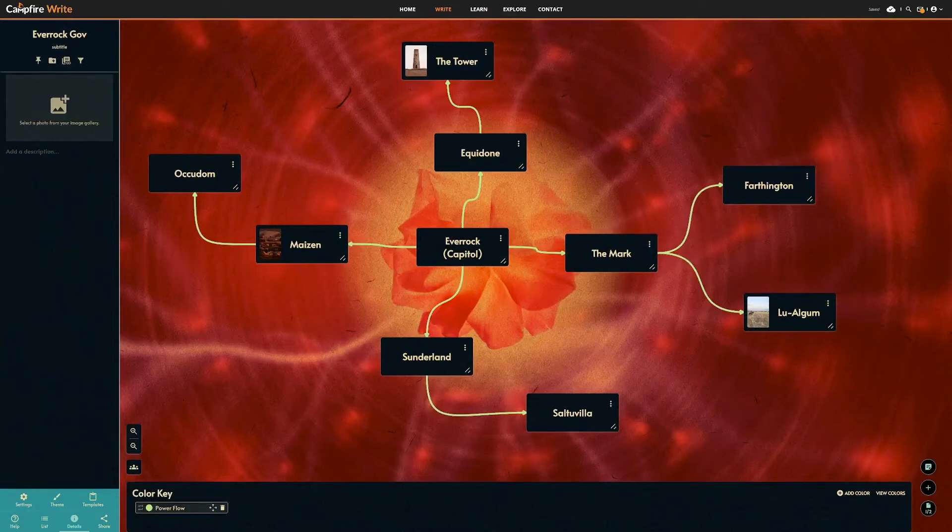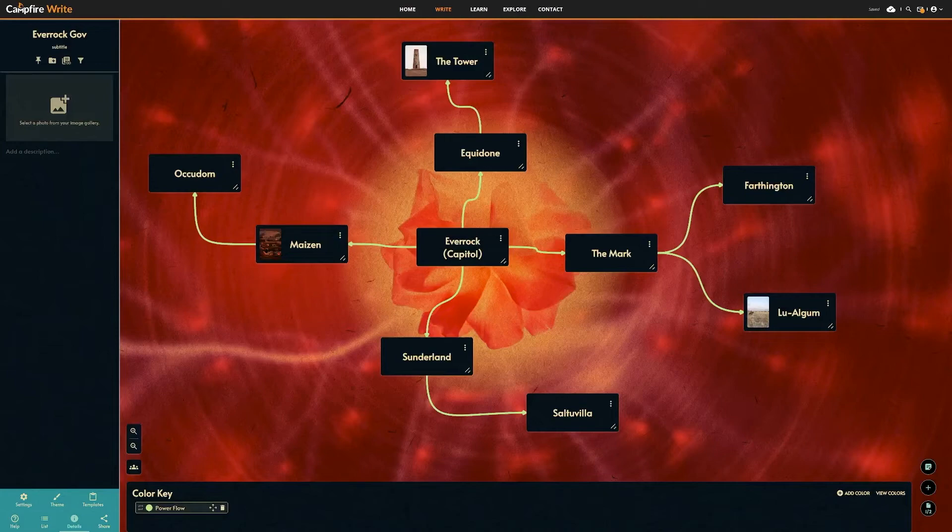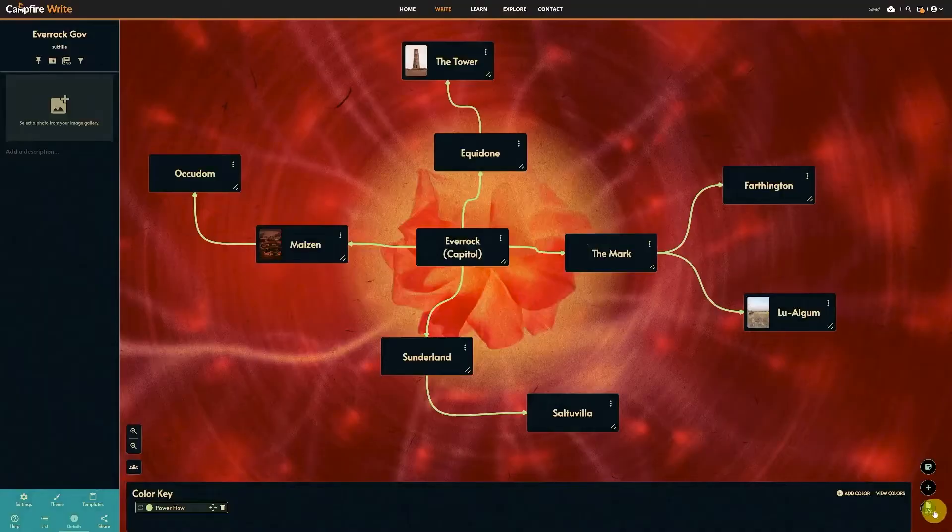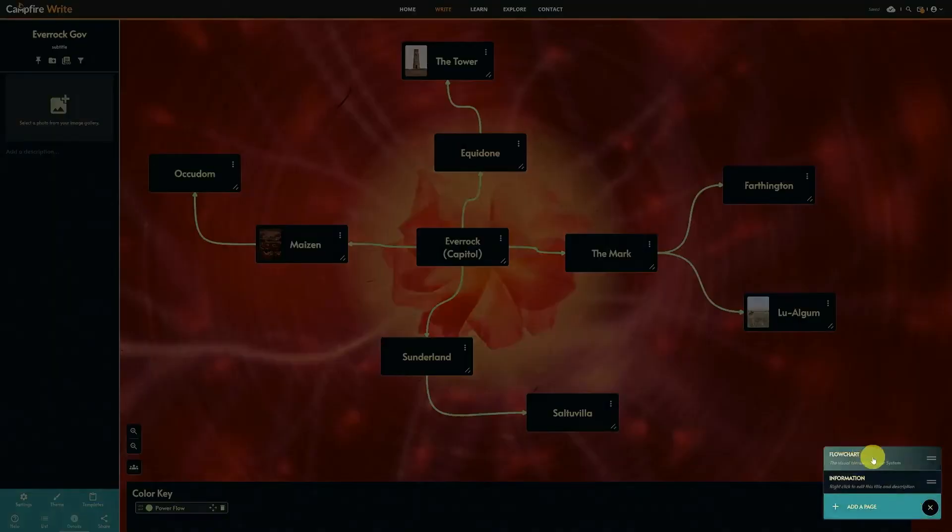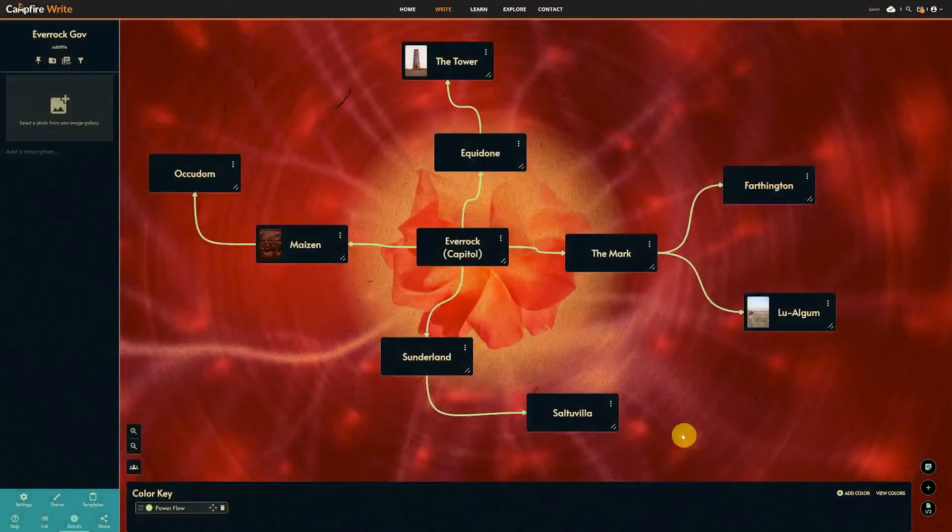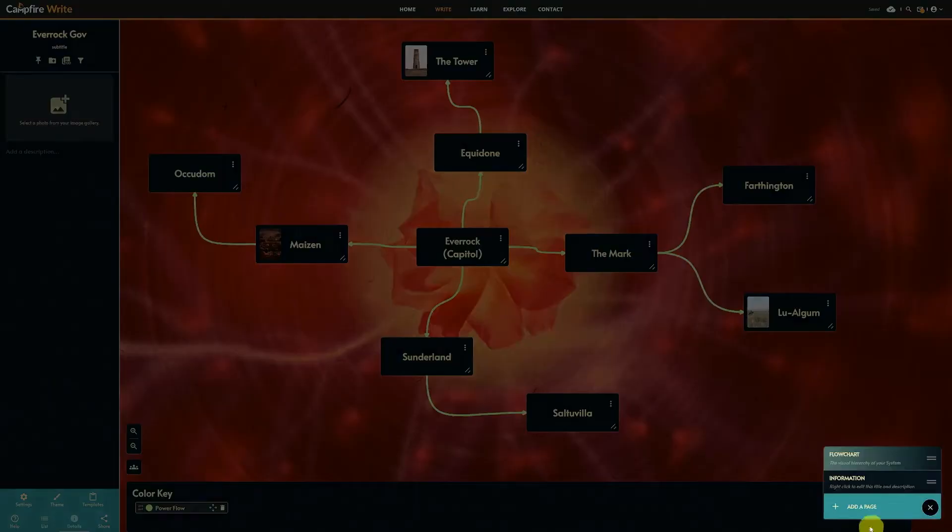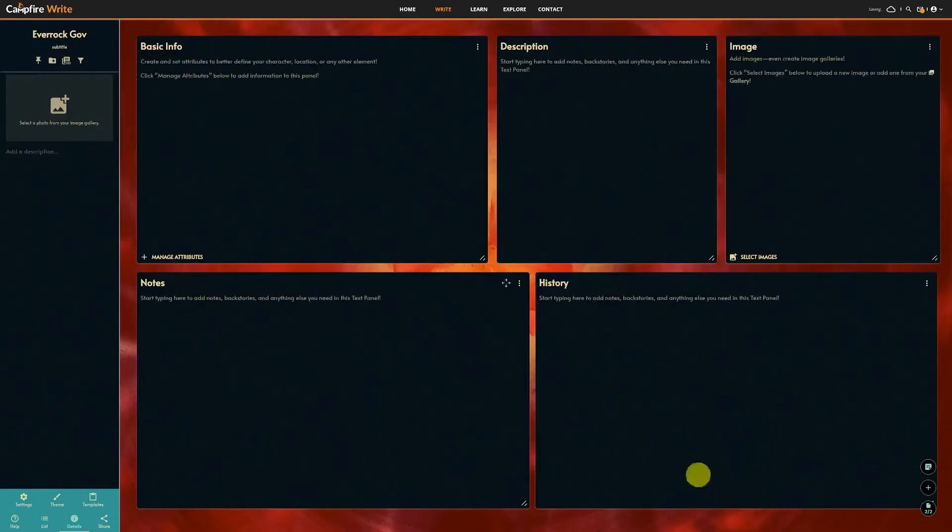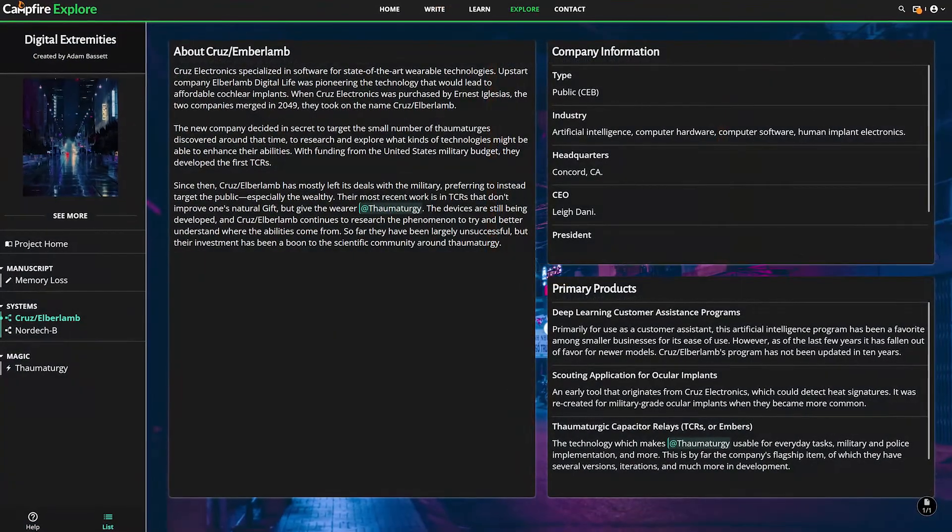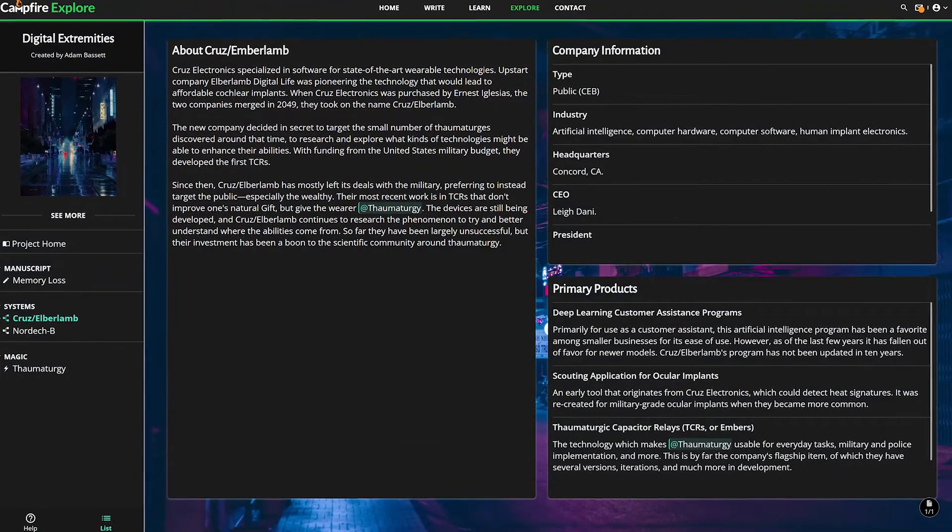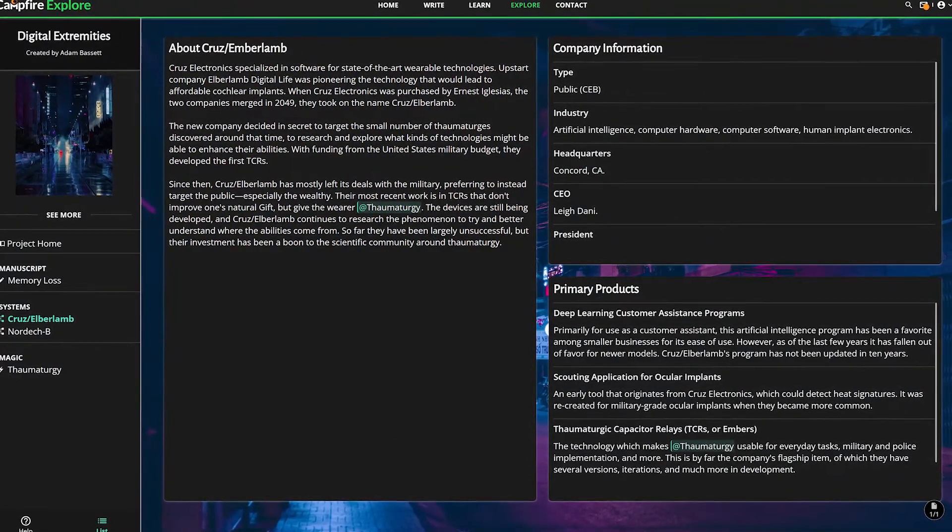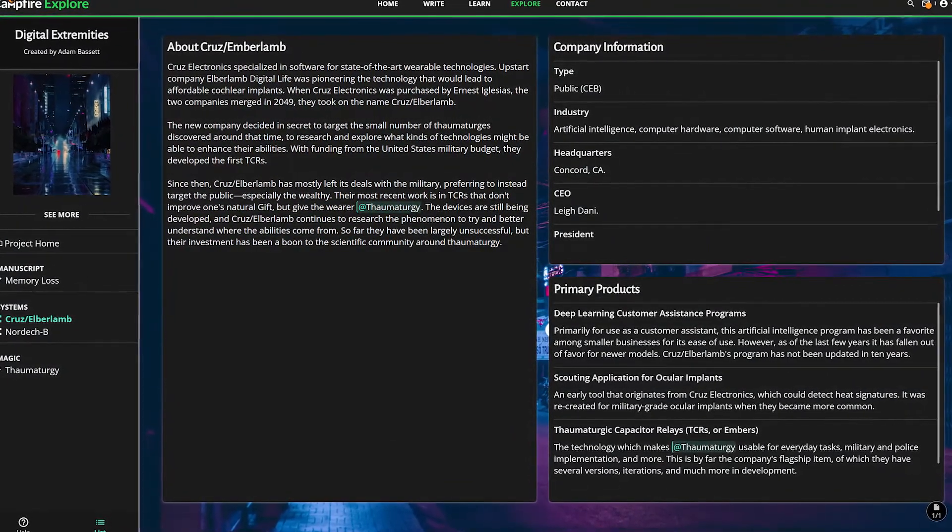The biggest difference with systems is that the flowchart is optional. You can change the setting in the bottom left settings, or you can delete it from your pages list in the bottom right. This is handy if you want to describe a system, but you don't necessarily need to map out the organizational structure. For example, this project, which uses systems as a place to talk about some of the world's biggest companies.